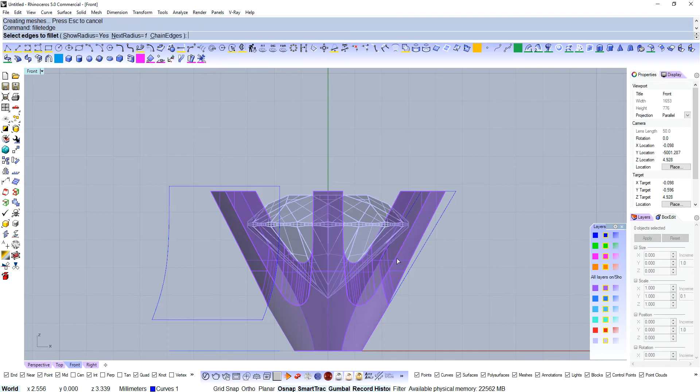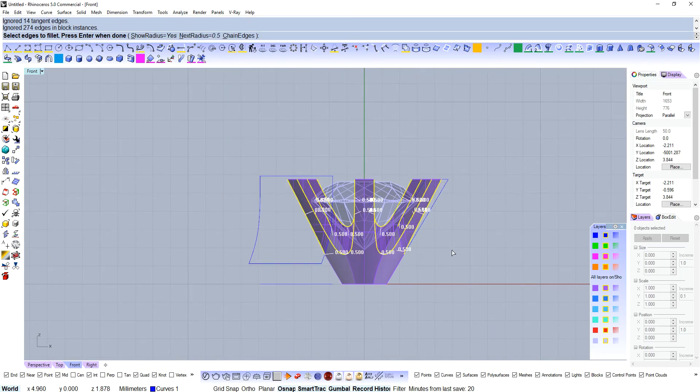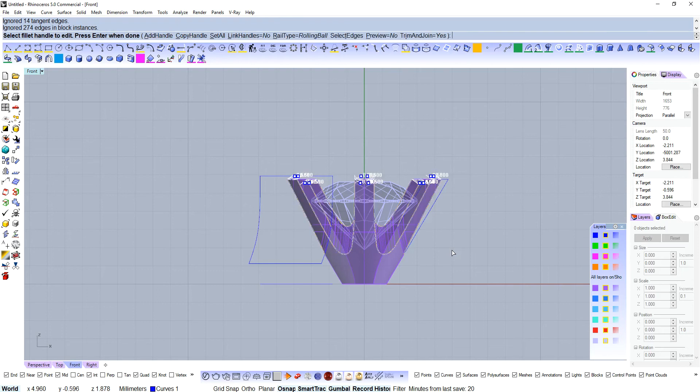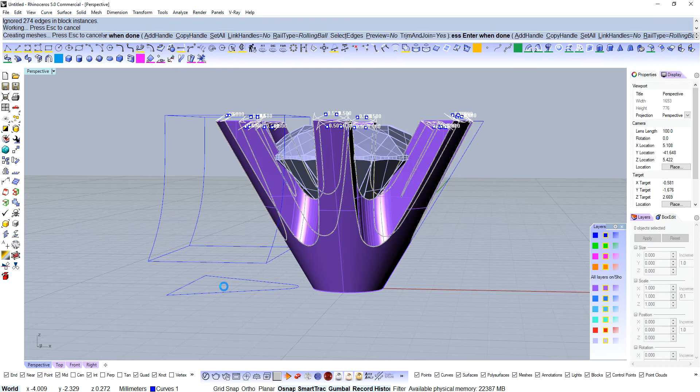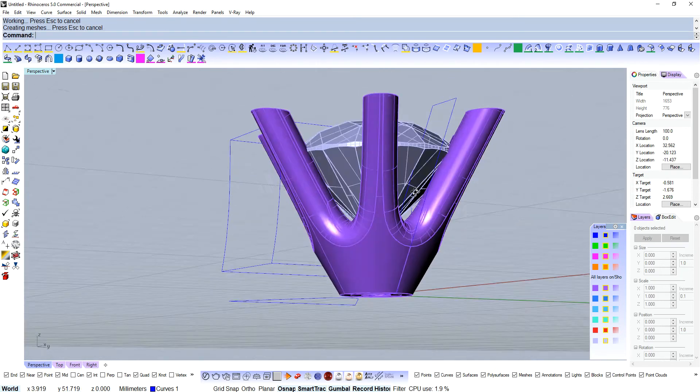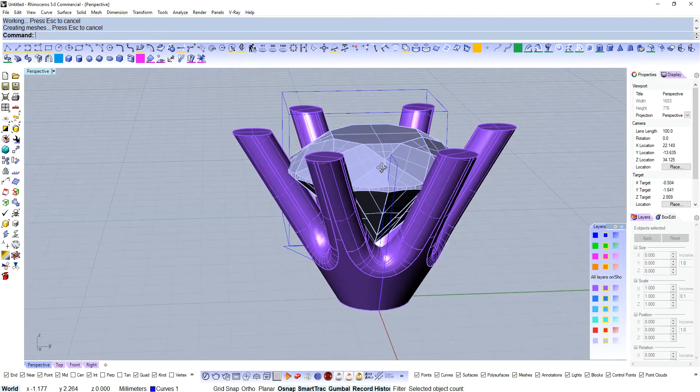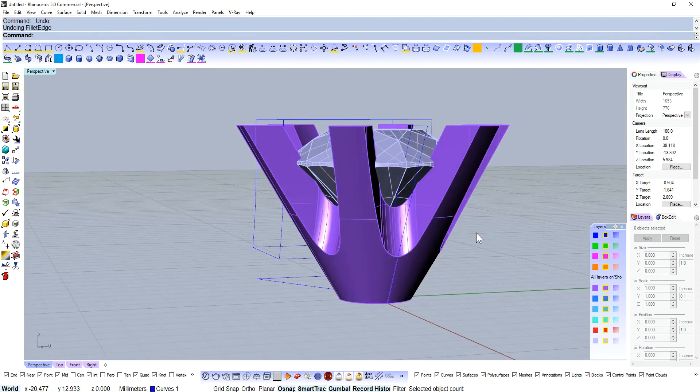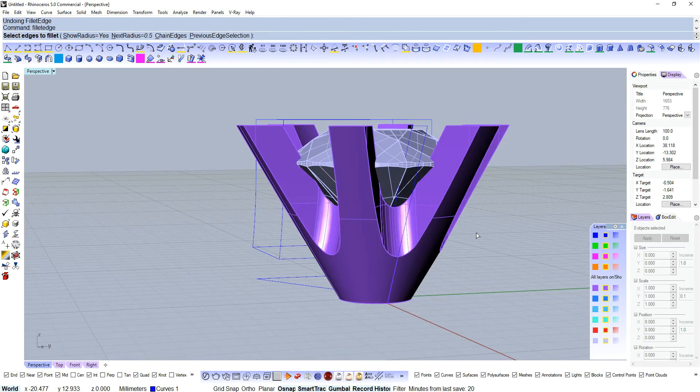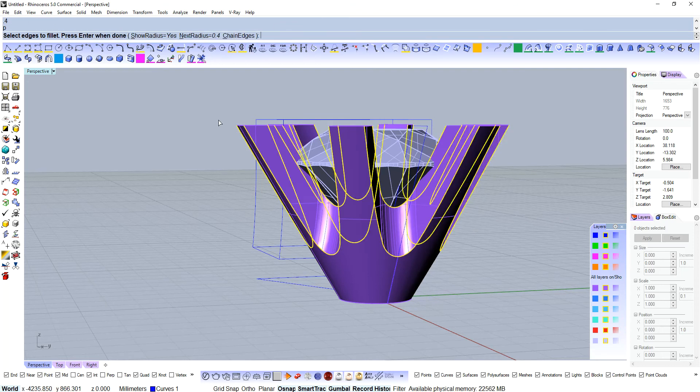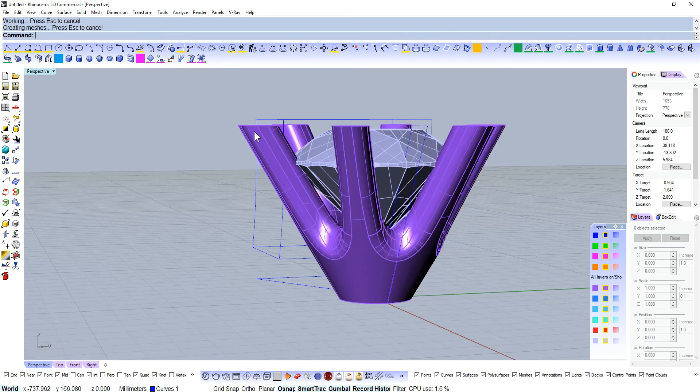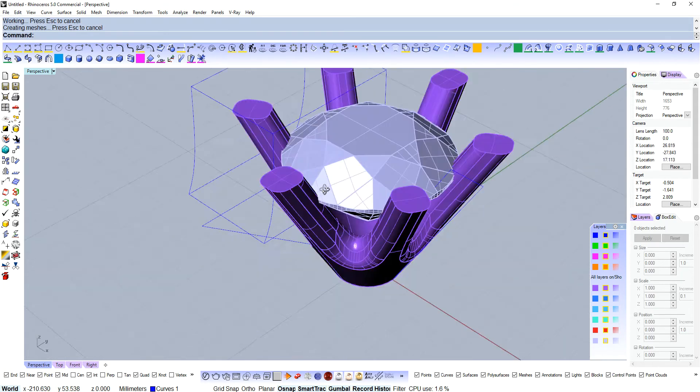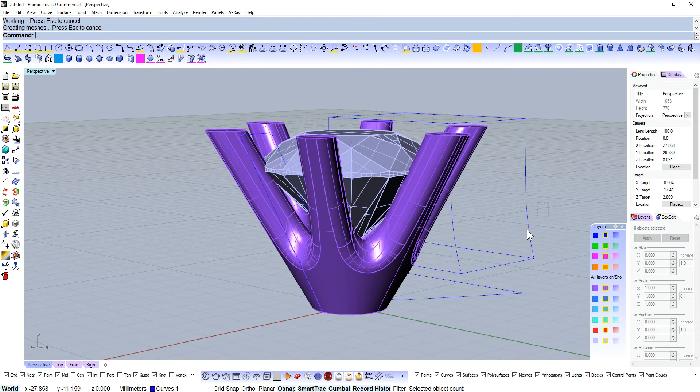But what we can do is fillet the corners. Fillet edge. Let's this time go with a 0.5mm radius. Let's just grab all of those edges, enter. There it is, like magic. So now we've got some really nice round claws there. If you didn't want to go as hard, you can bring that fillet back. So 0.4. If I just hit P, it's going to grab the previous edge selection. There we are, easy.